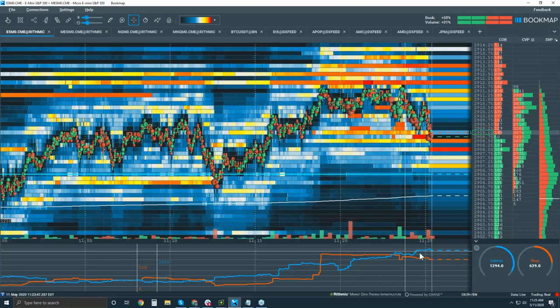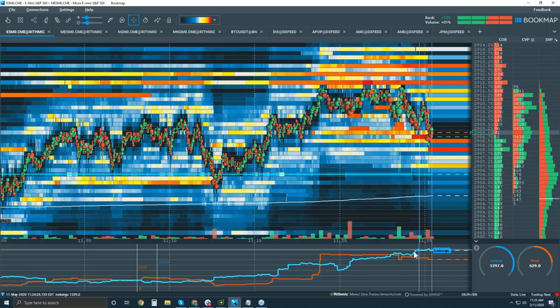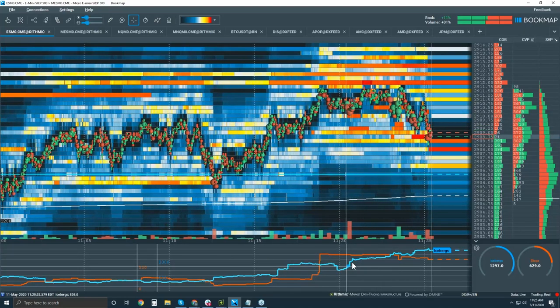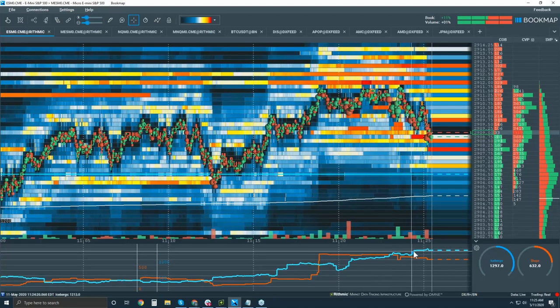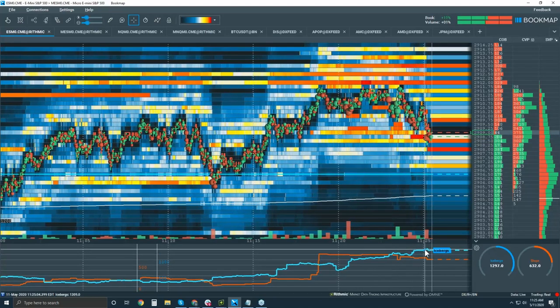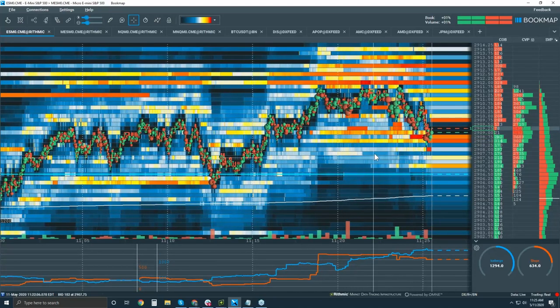Okay, I can also start to read like the accumulation here. Over time I know that there's icebergs here, right, starting to accumulate on the bid.